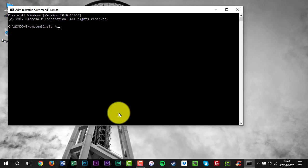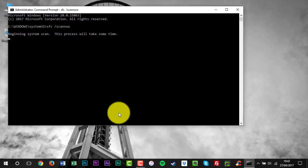The SFC /scannow command will scan all protected system files and replace corrupted files with a cached copy that is located in a compressed folder.